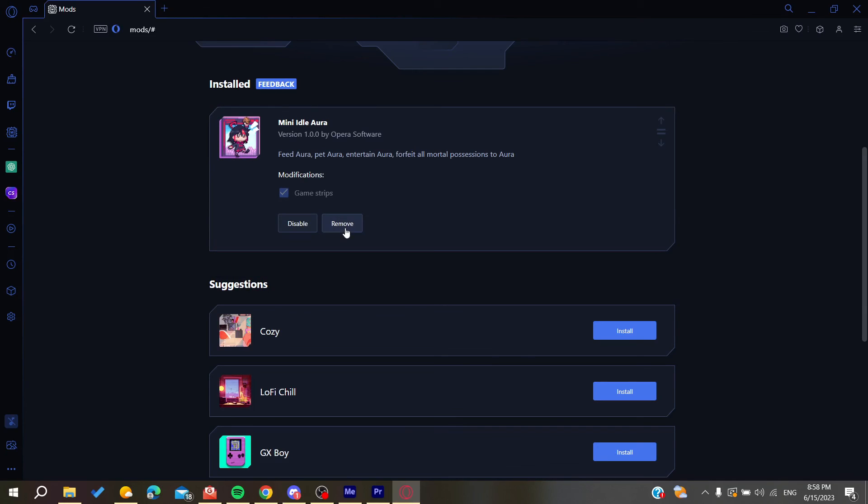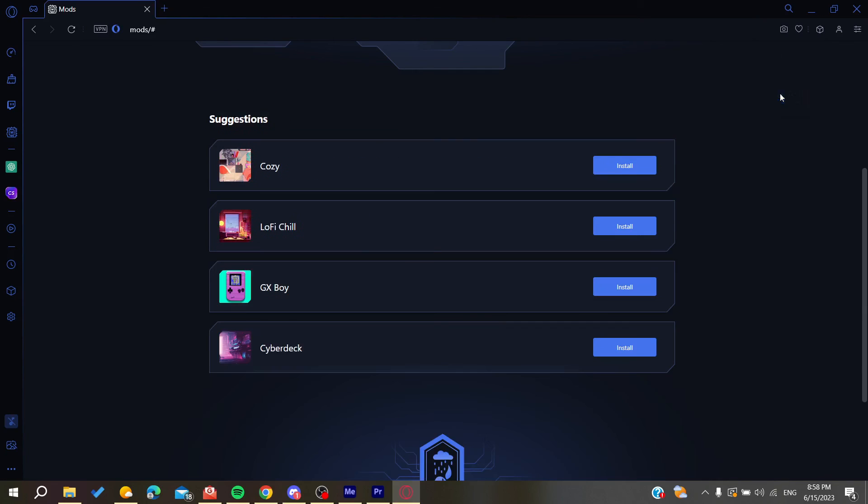So this is how you uninstall your mods from your Opera GX web browser. That's it, thank you for watching and see you next time.